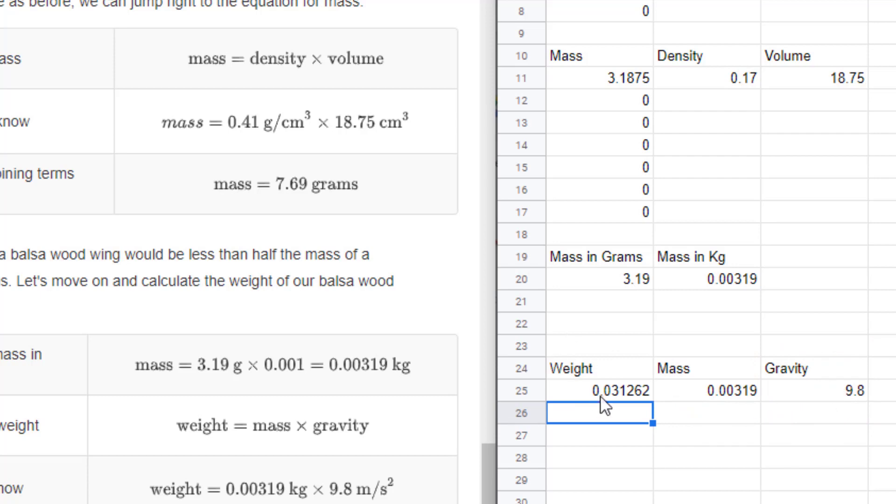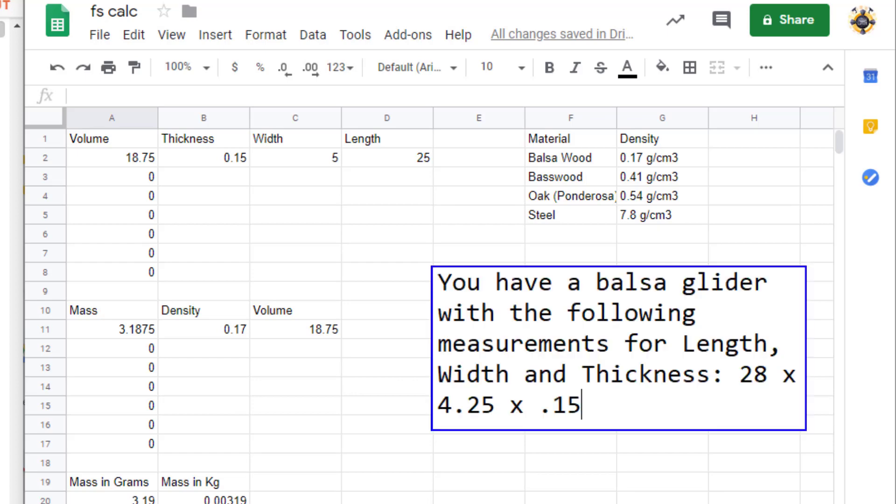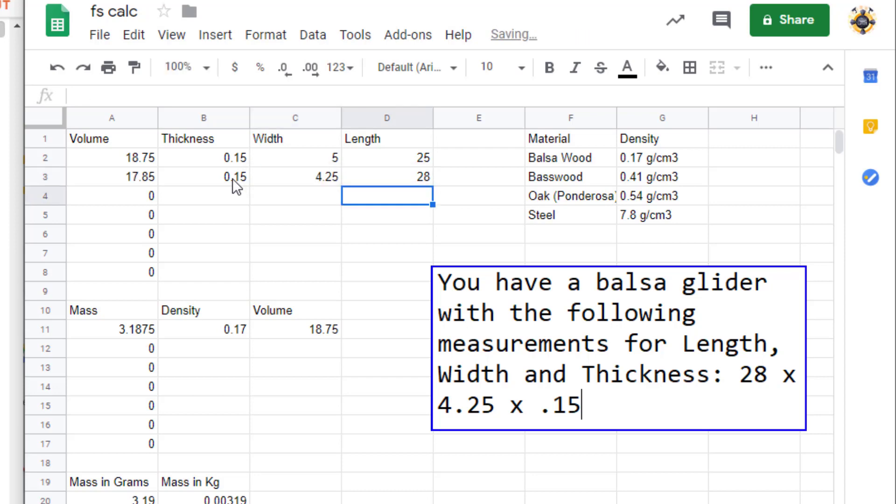Our weight in newtons is 0.03 newtons. For this project, let's see if you can use this technique to solve for a different glider. This balsa glider has the following measurements: length, width, and thickness are 28, 4.25, and 0.15. So you would replace the numbers up here. It was 0.15 for the thickness, our width this time was 4.25, and the length was 28. That calculates our volume, so we simply drop that volume in here: 17.85.